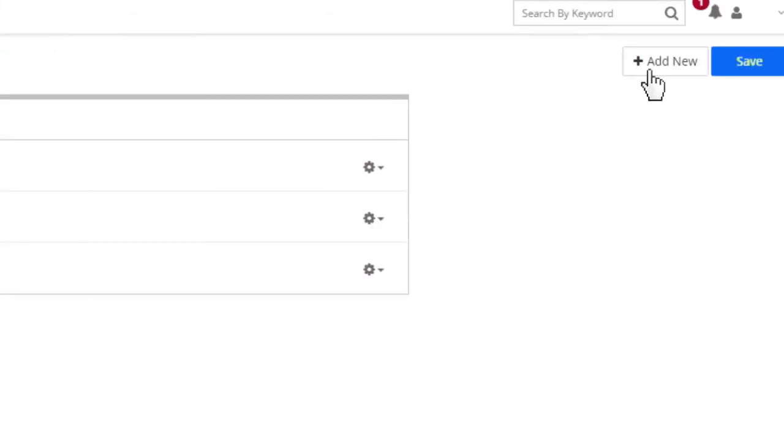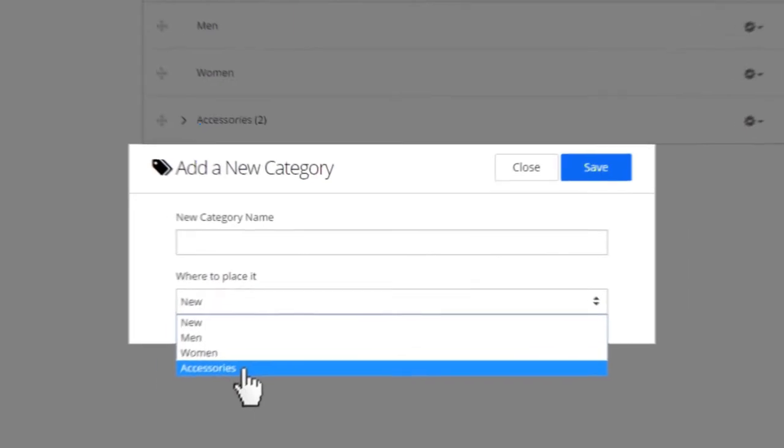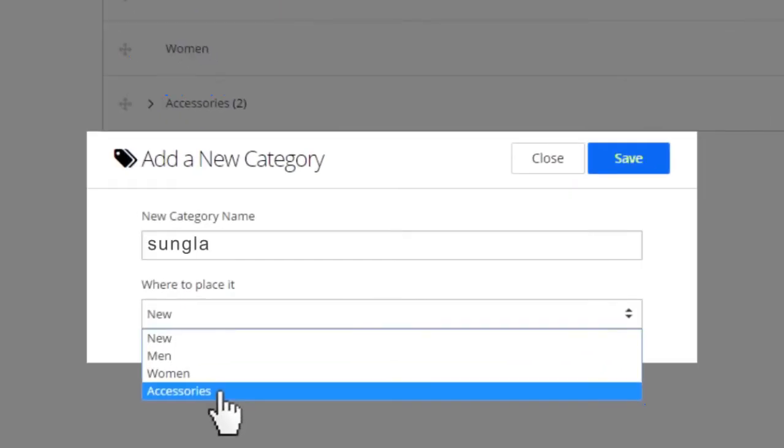To add a new category, click on the Add New button. Type in a name for your category. As you add more categories, you can designate whether they will be stand-alone categories.